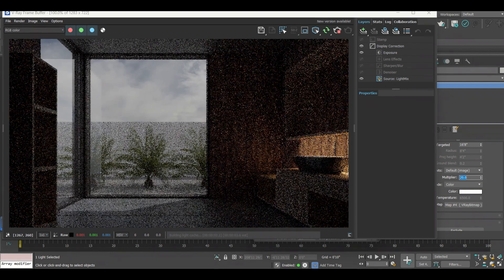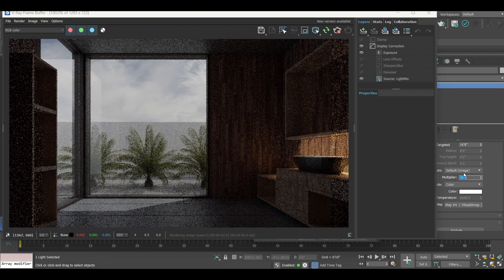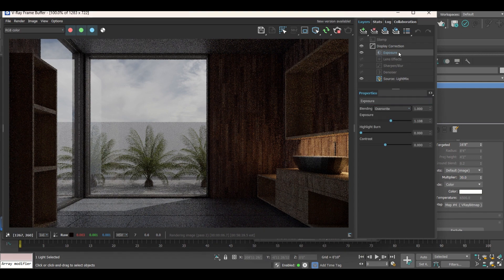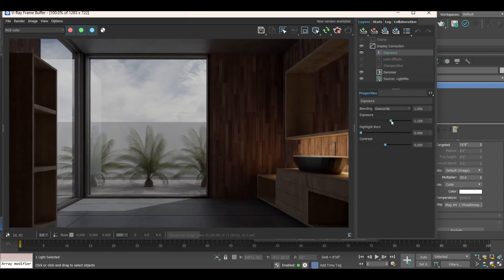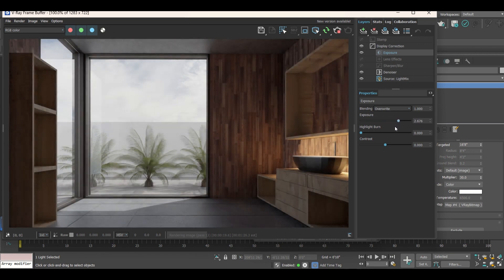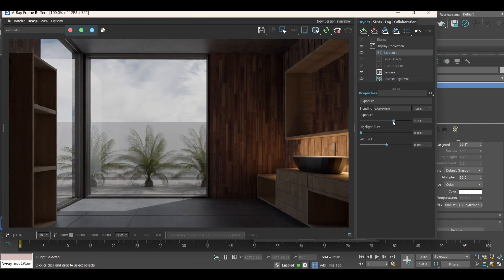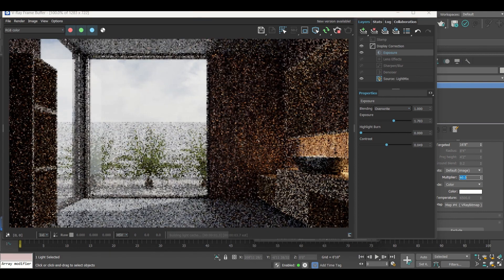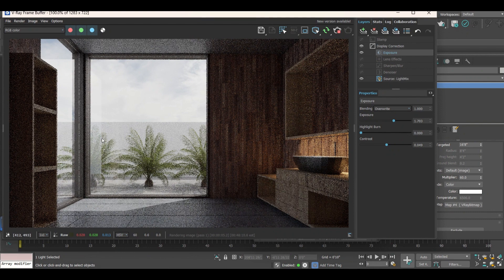Let's say I've set the multiplier to 40. Once you're satisfied with the multiplier value, you can further adjust the scene from the Exposure setting. As you change the exposure value, the scene gets brighter or darker. If there is a burn value, you can reduce it from here, or you can set the contrast. If it's too dark, increase exposure, but if the picture starts burning, reduce the burn value. This entirely depends on what kind of HDRI you are using.